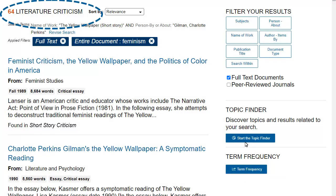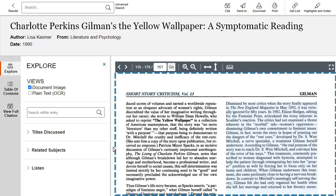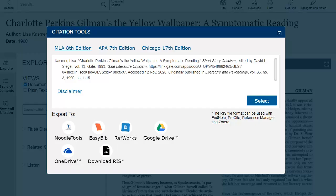And now it's narrowed down our results even further. When you find an article you like, go ahead and click on its title. From here, you can read the full text of the article. You can email yourself the article, download it, print it, and Gale even has a citation tool. When you click on that, you can view example MLA, APA, and Chicago style citations.